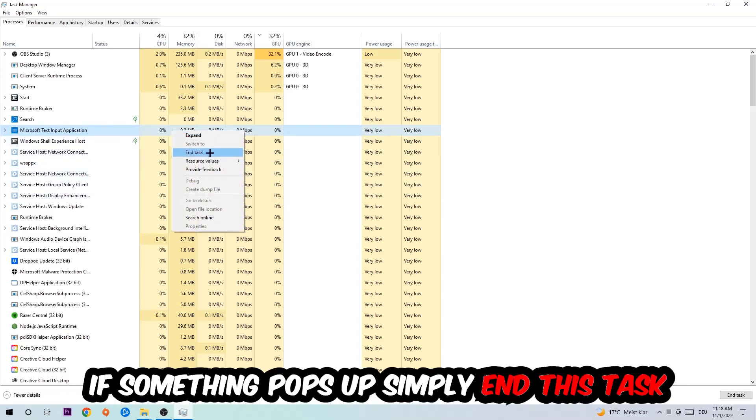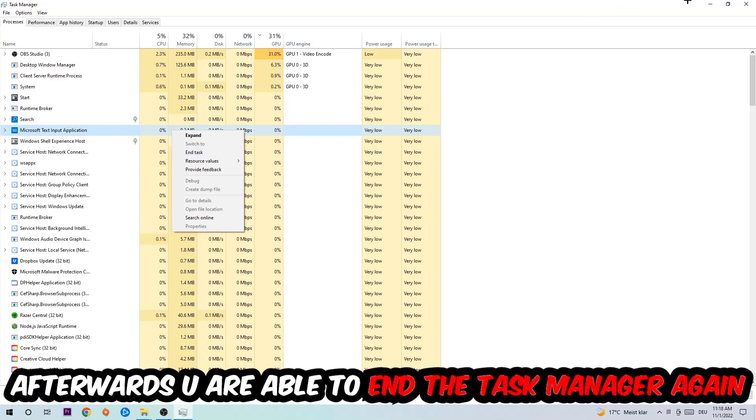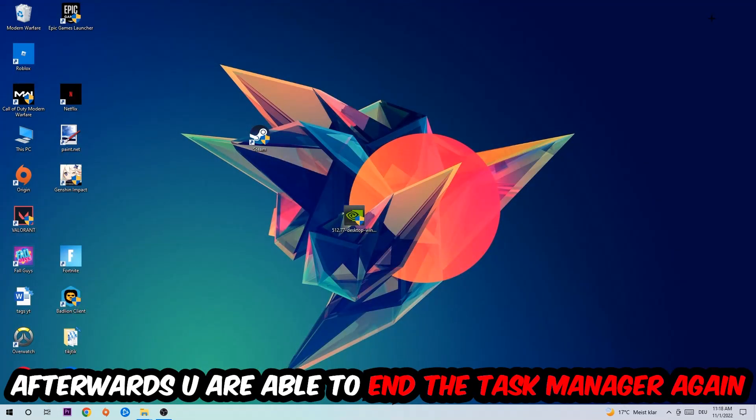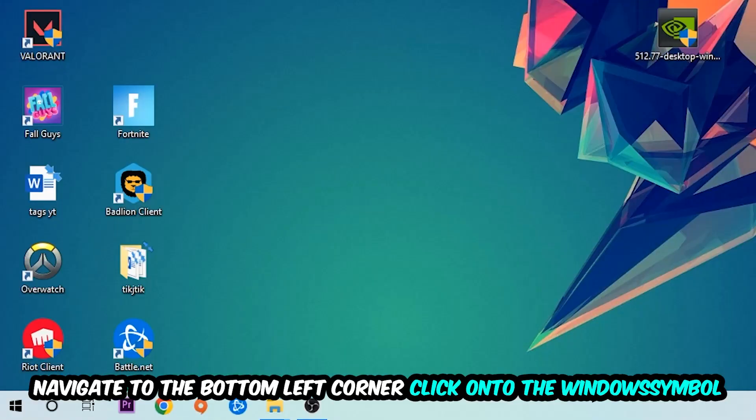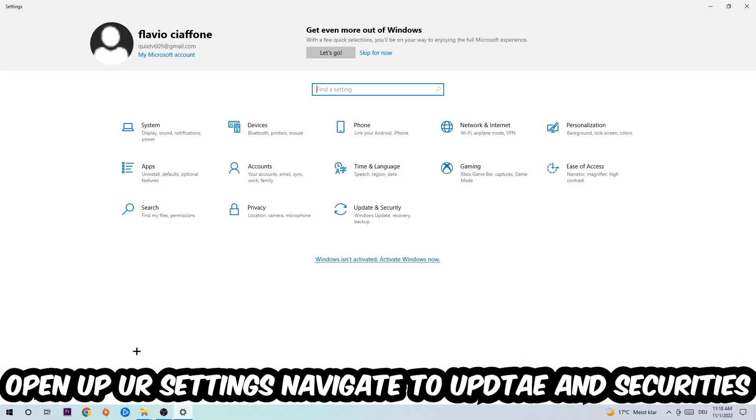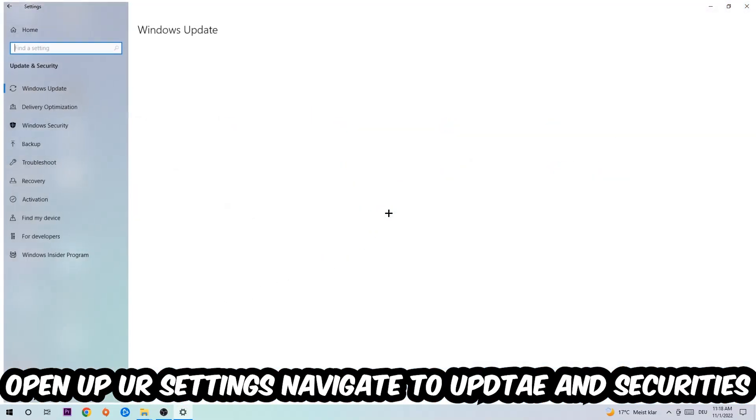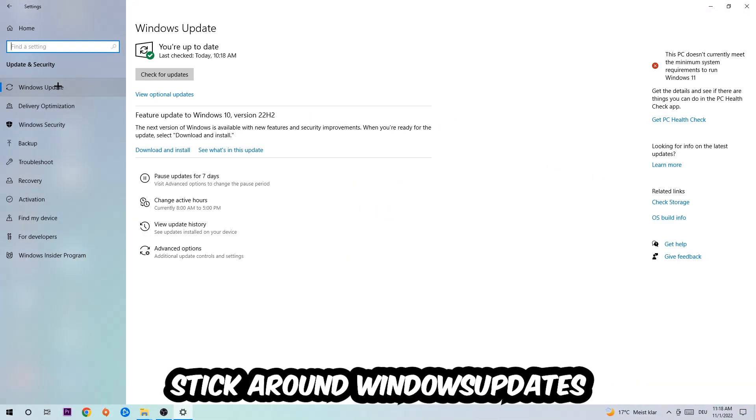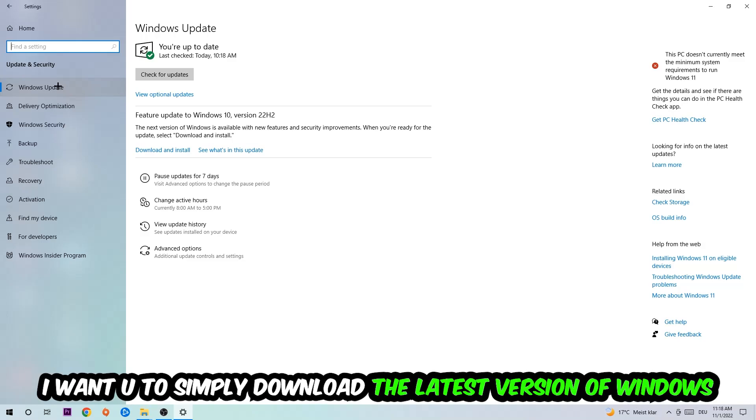Afterwards, you can close Task Manager again. Navigate to the bottom left corner, click into the Windows symbol, open up your Settings, navigate to Update and Security, and go to Windows Update. What I want you to do here is simply download the latest version of your Windows driver because it will fix a lot of issues and errors.